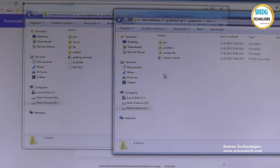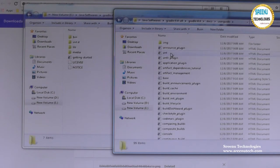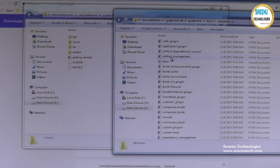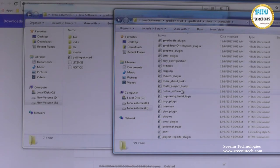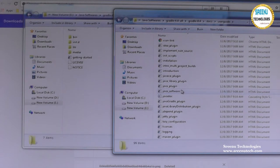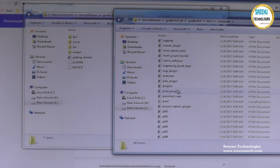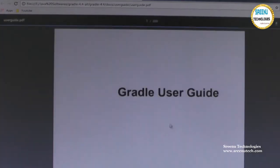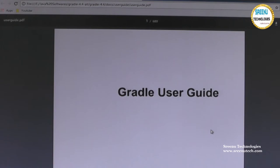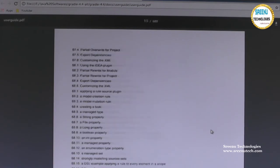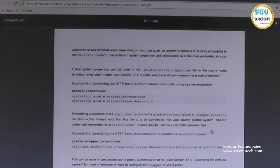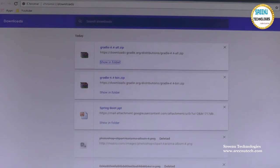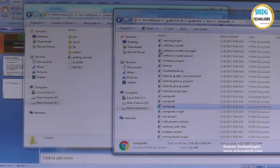We also have a docs folder. The user guide is what we need to use. You can go inside and get all the things — there will be an index file. Just click that to open the user guide and you will get the complete documentation. These are the differences you get from the two flavors: binary and complete.